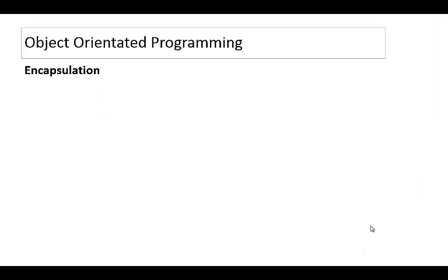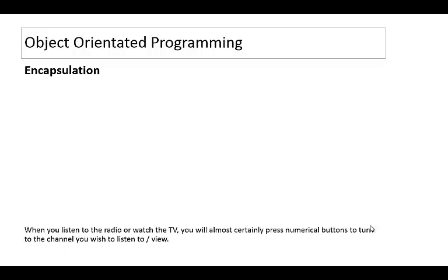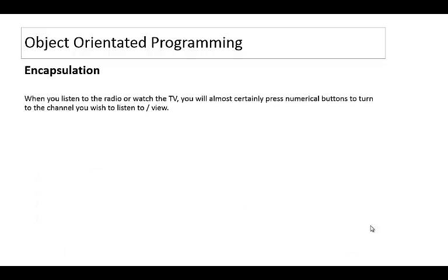This video looks at encapsulation. So what is encapsulation? Well, think about the situation where you might be watching a TV or listening to the radio and you want to change the channel. So what you'll probably do is press one of the preset buttons on the radio or use the remote control of your TV and you'll be able to change the channel with the click of a button.